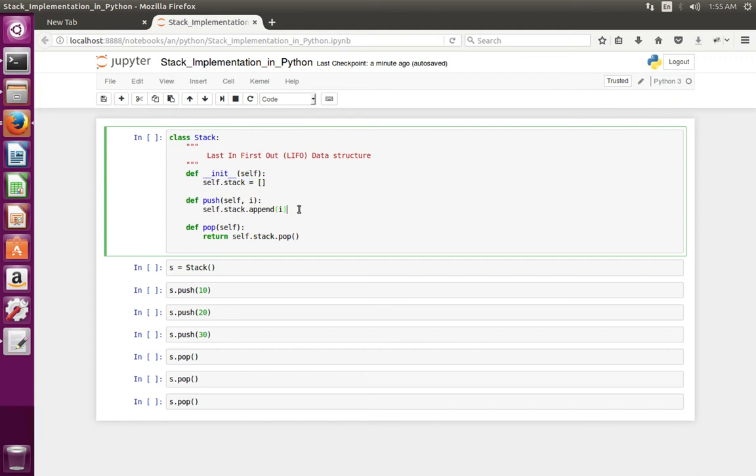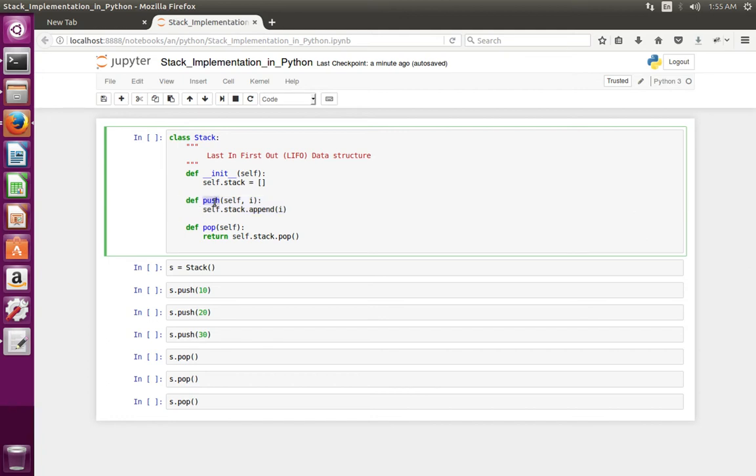Then I have defined a push method. In push method we can pass an argument. That argument I am appending to the python list.